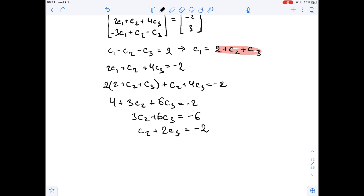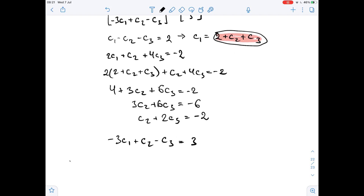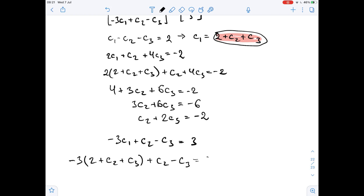Our last equation comes from the third row: negative 3c1 plus c2 minus c3 equals 3. Now we substitute the expression for c1, so we get negative 3 times (2 plus c2 plus c3) plus c2 minus c3 equals 3.